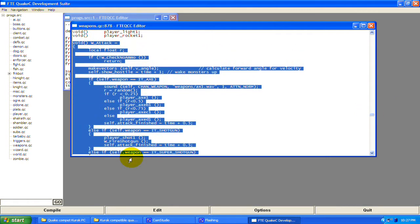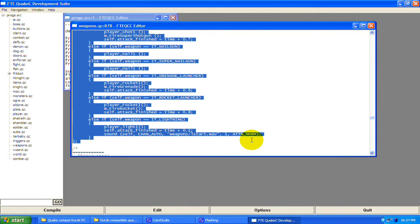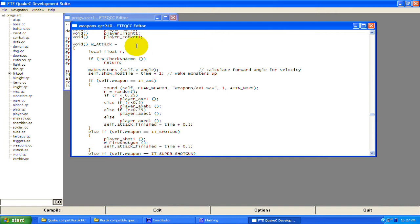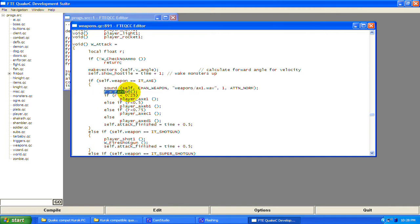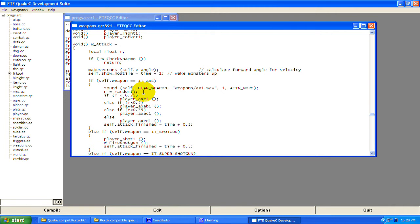We're going to start right here at w_attack. So first: local float R — this is just making a new float, similar to how you make new entities or vectors. R is going to represent random. The random function returns a float value, so it returns a number. You have to match types — you can't apply an entity to a float or a vector to a float; you have to apply a vector function to a vector, an entity function to an entity, and so on.